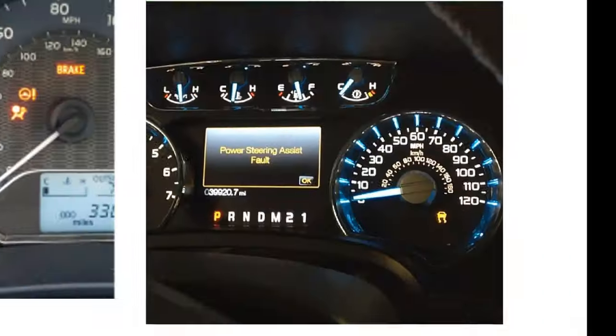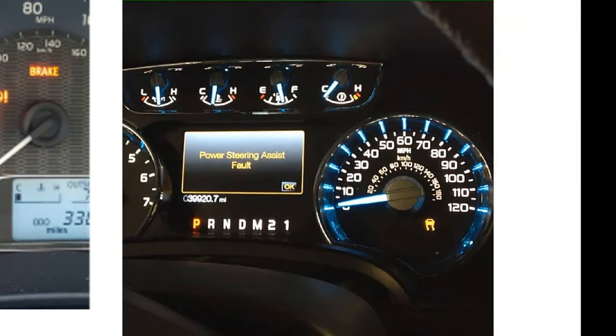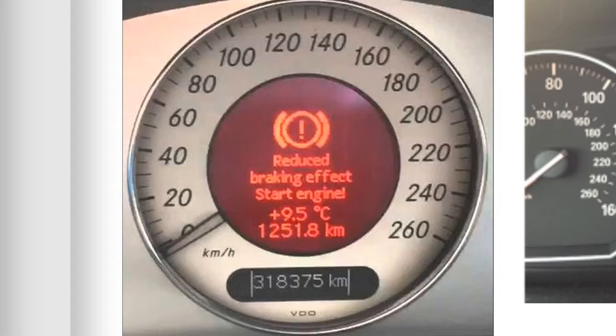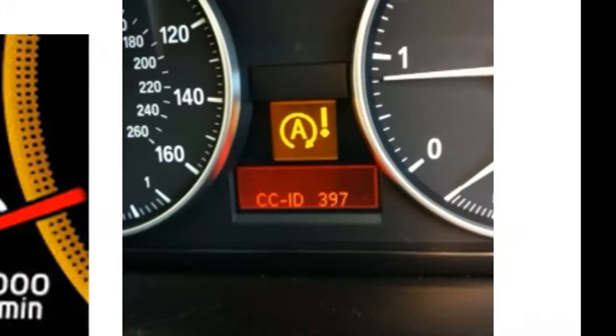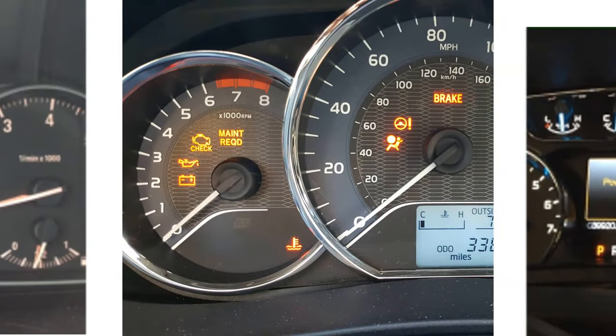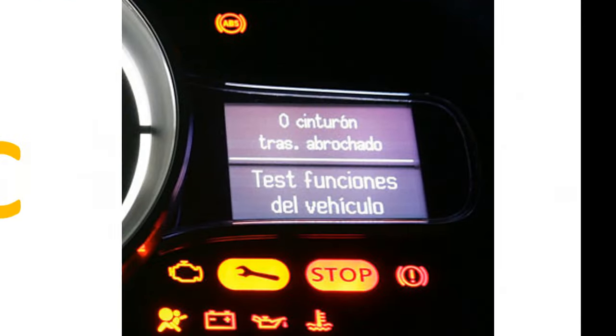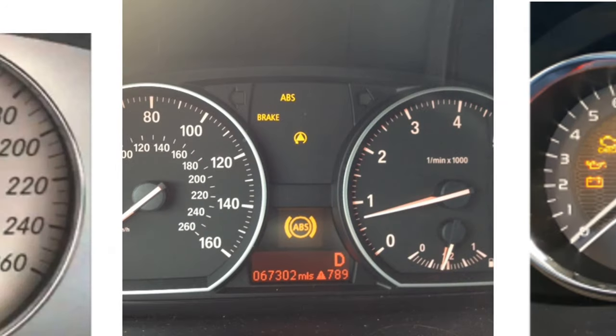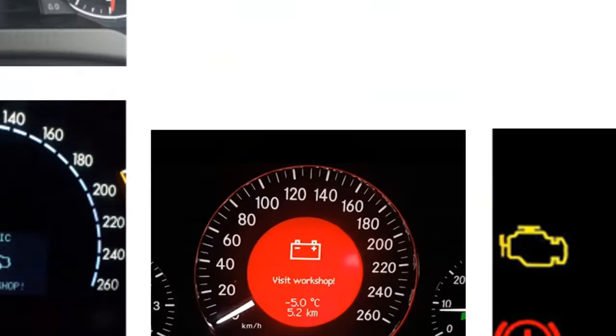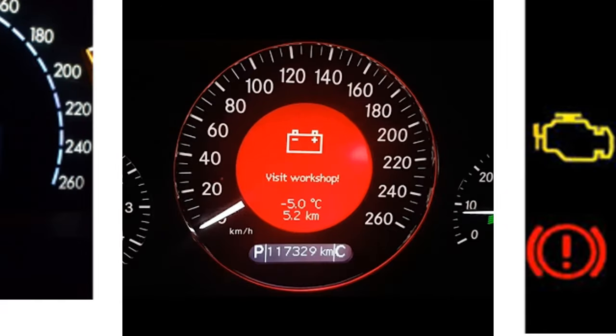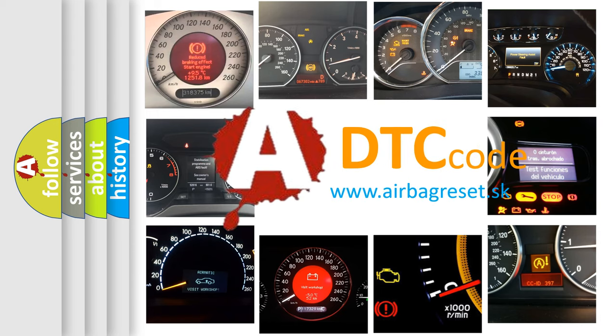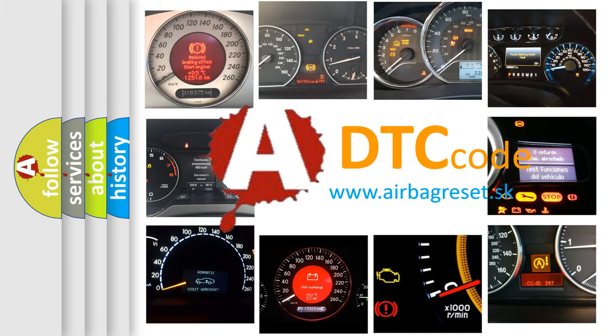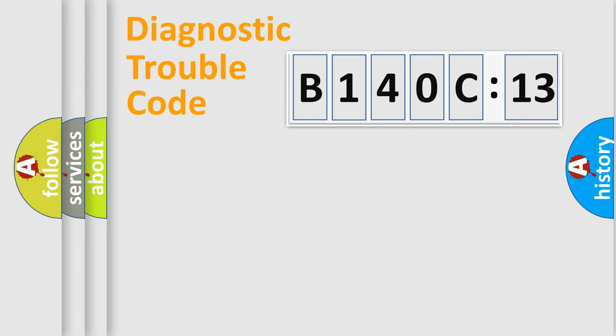Welcome to this video. Are you interested in why your vehicle diagnosis displays B140C13? How is the error code interpreted by the vehicle? What does B140C13 mean, or how to correct this fault? Today we will find answers to these questions together.